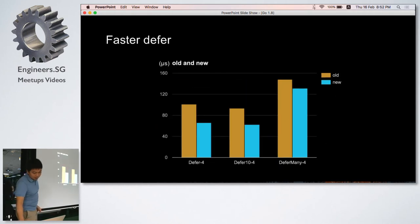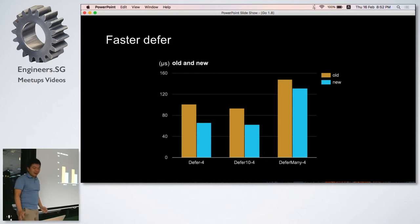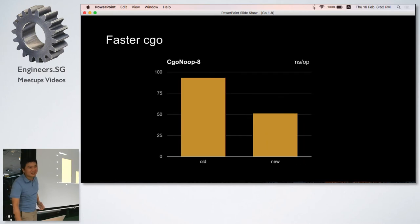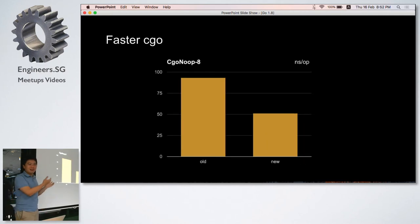Faster defer - I don't know, I think I have nothing to talk about defer and cgo, but just be aware they are really faster.